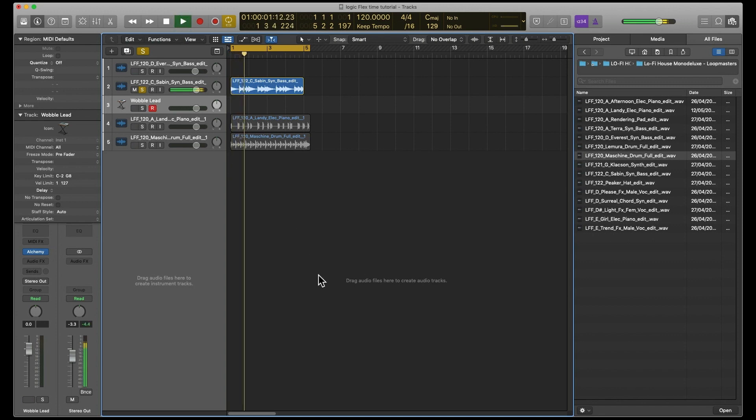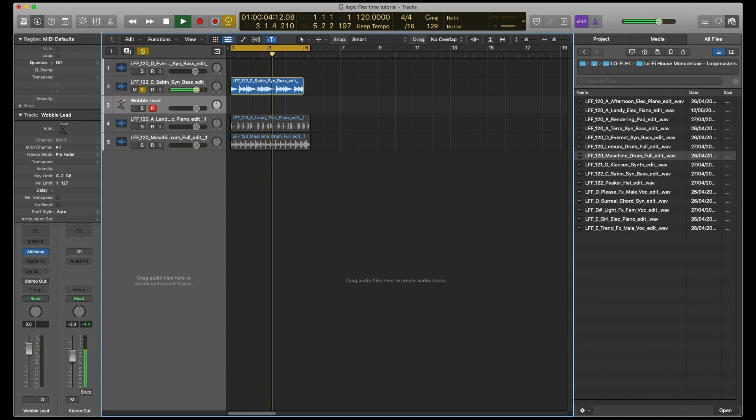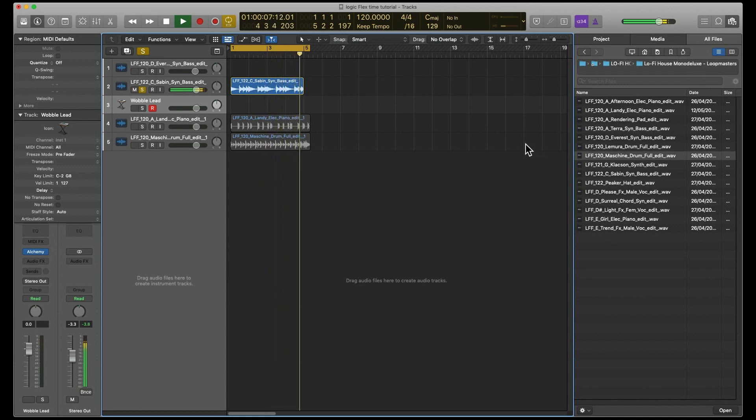This is another kind of bass sample from the Mono Deluxe Loop Masters pack. It's quite a good little baseline.